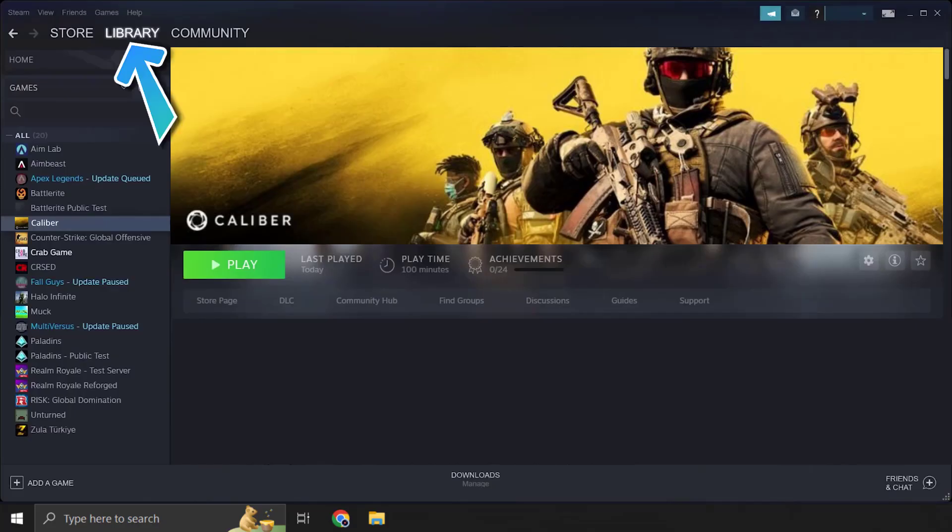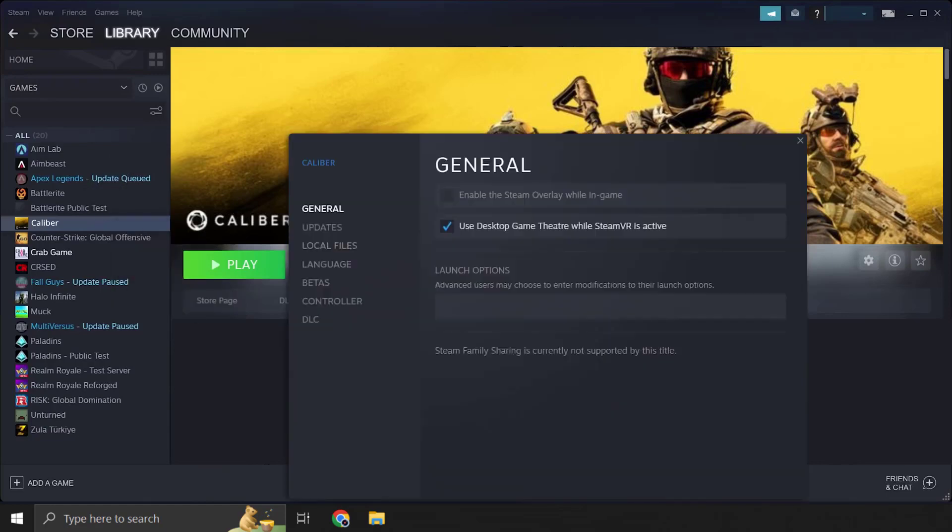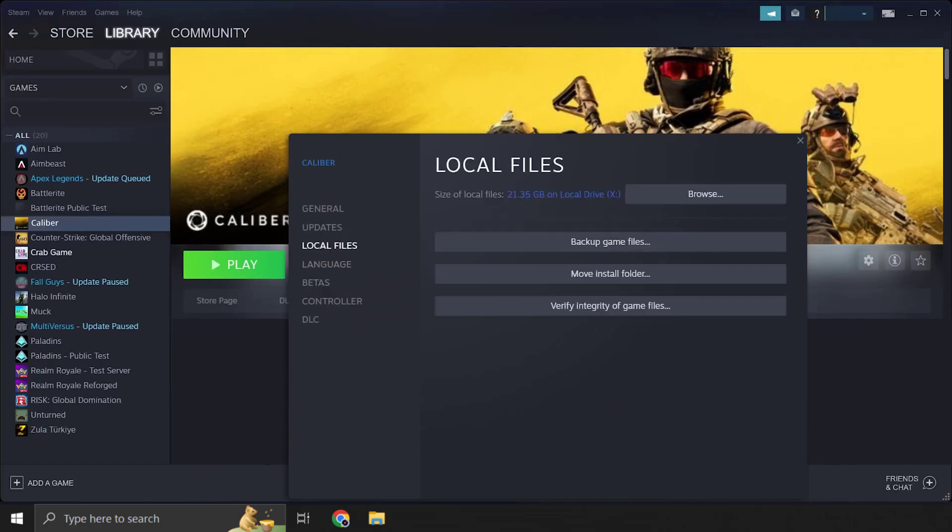From here you need to right-click on Caliber and select Properties option from the menu. In the properties tab, select Local Files, then on the local files page select Verify Integrity of Game Files.